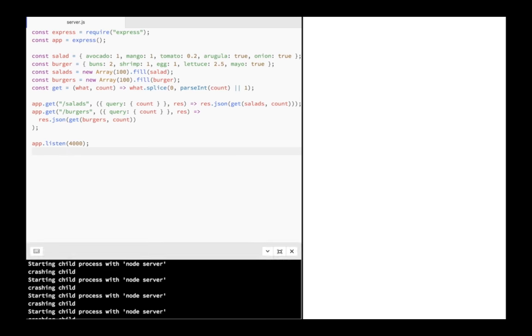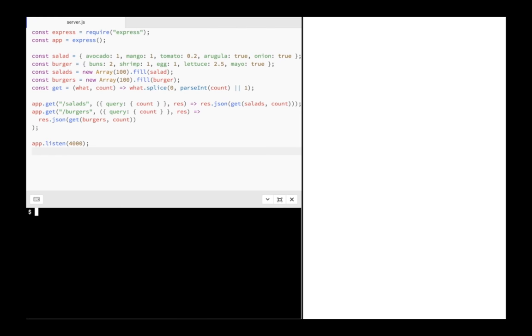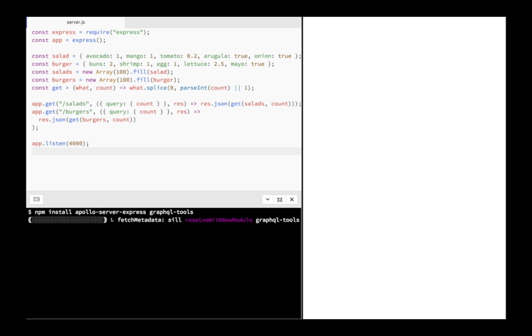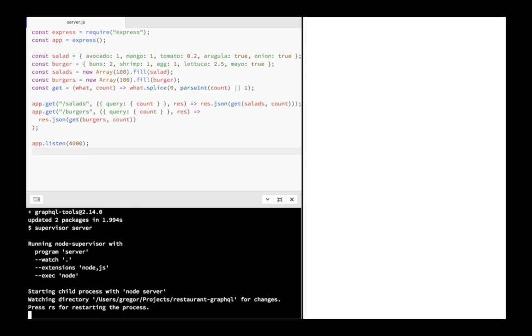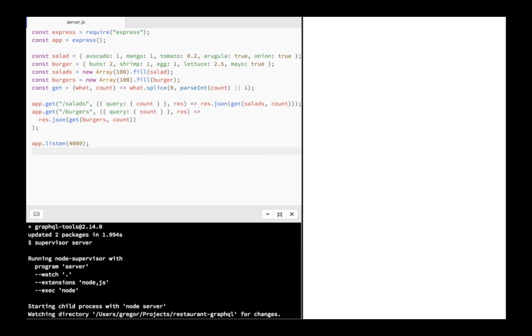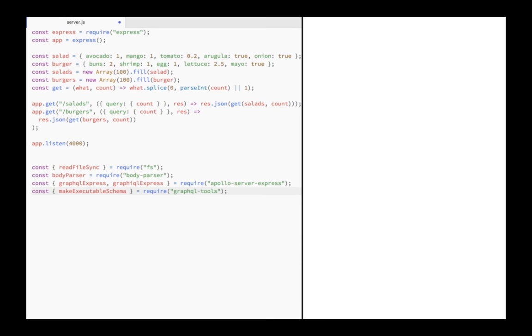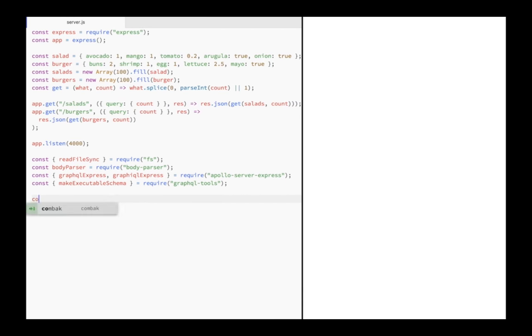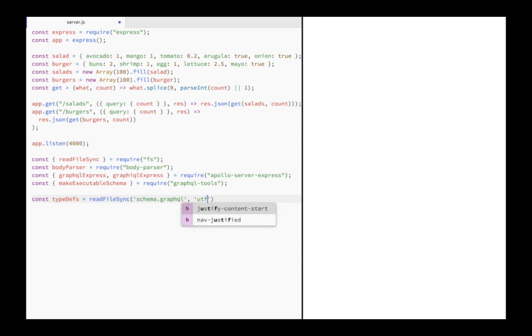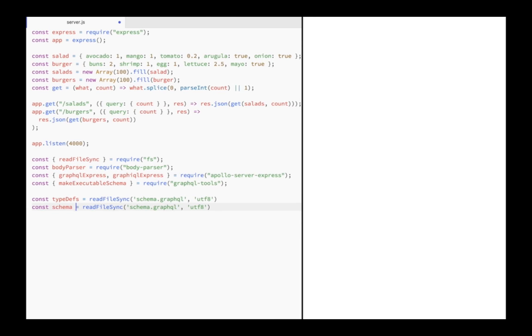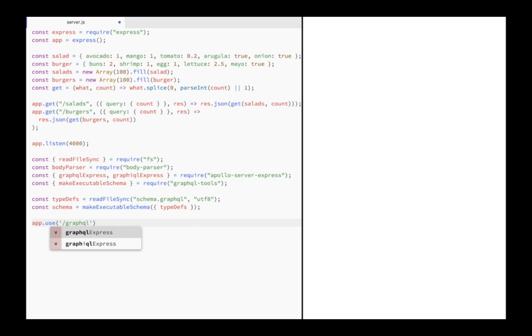For the server, I first need to install two more dependencies, Apollo Server Express and GraphQL Tools. Once the install is done, I can restart the server. After that, I require the middleware for the GraphQL API and the web app, as well as a few helper methods. Then I read the schema source file into a variable and compile it into a schema format that the middleware will understand. Finally, I add routes for the GraphQL API, as well as graphical web apps.